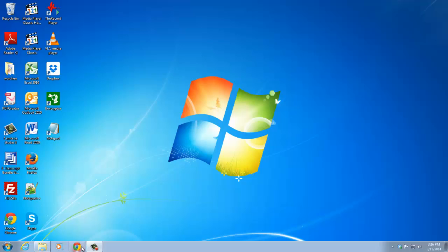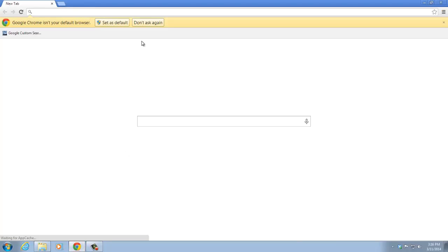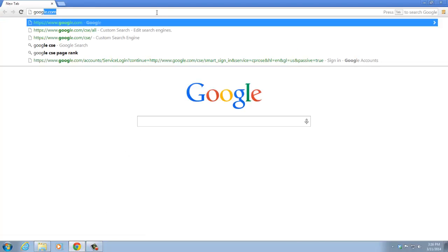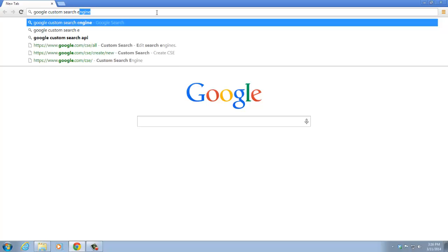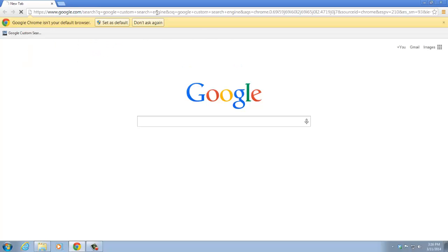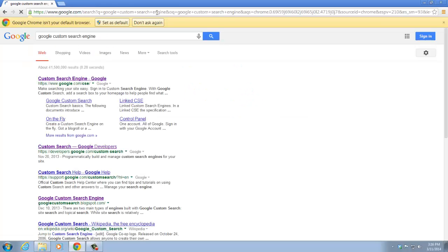First of all, open up your browser and search for Google custom search engine. Click on Custom Search Engine by Google.